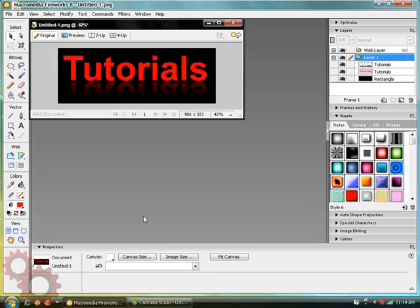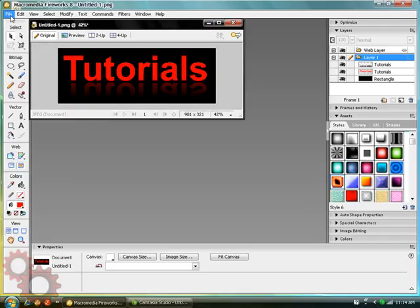Such as this one shown here. I hope you can see that reflection. To start off the tutorial, File, New.